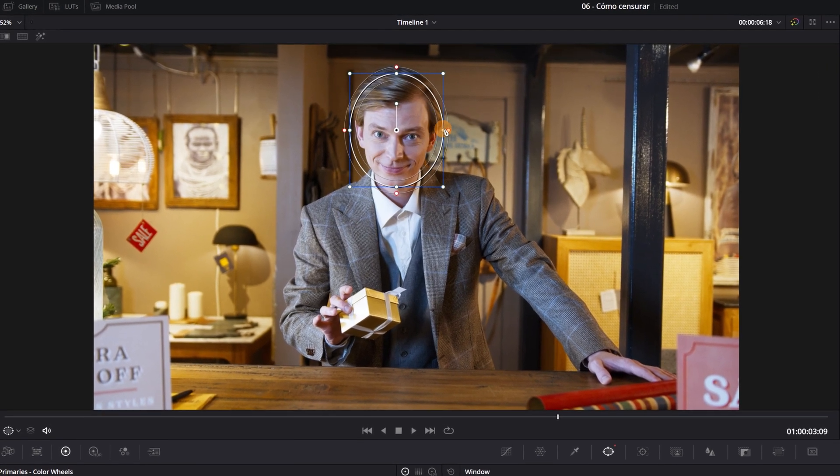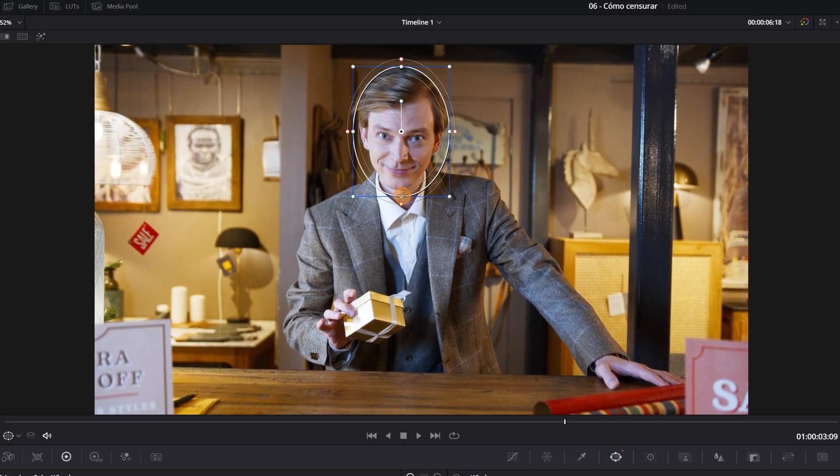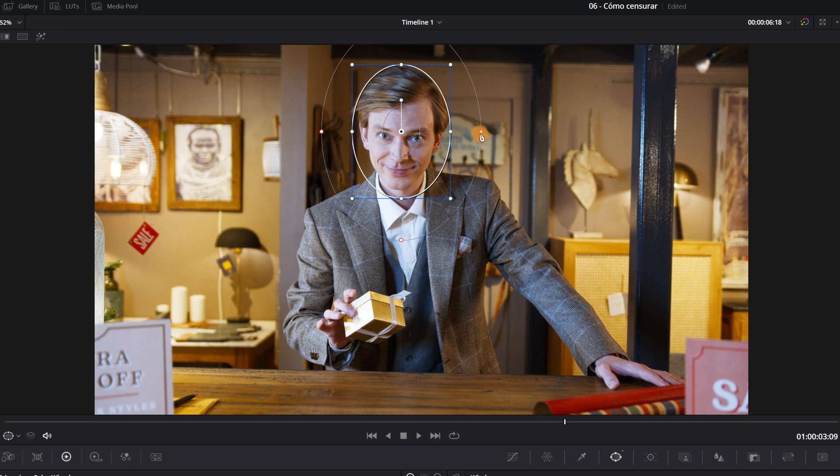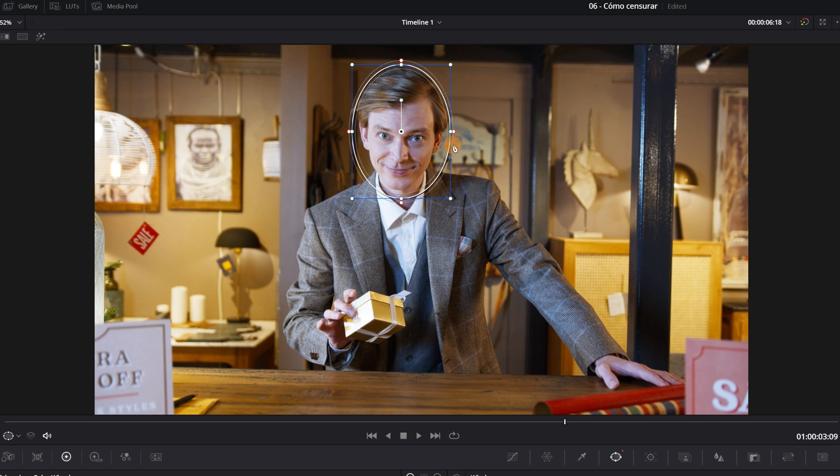We must move it and align its size so that it only occupies the face area. Click on these white circles to modify their size. If we move these circles that have a red border, we will modify the softness of the edges of the mask. The edges of the circle will be smoother as if we apply a blur. I'm going to put a little softness to the edges.